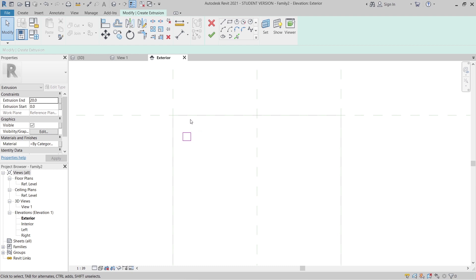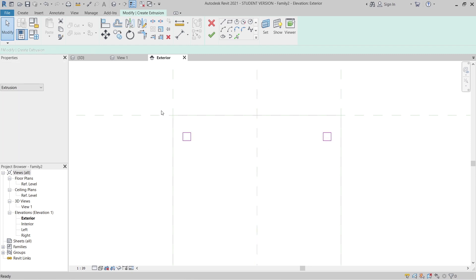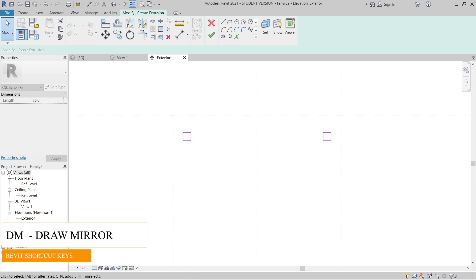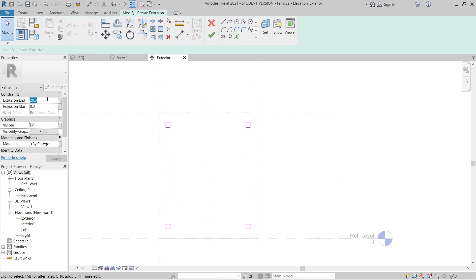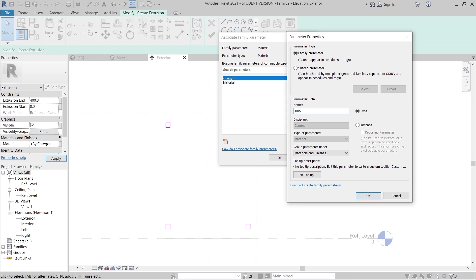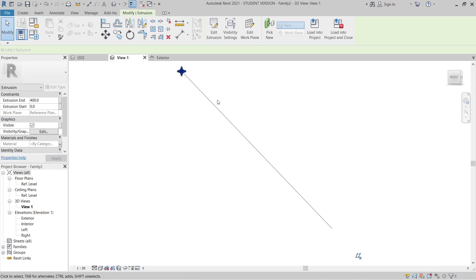I want to make these two or three elements quickly. If you want to align or adjust dimensions, play around with exact dimensions. Select here, use Mirror, hit Escape, select both and mirror again. Then offset this by 400 millimeter. Assign a new material — Hollow Section Steel. Hit OK, then Finish, and go to the 3D view.